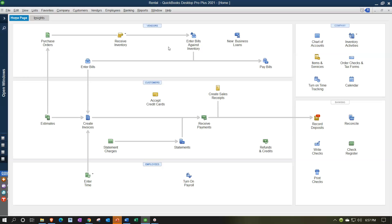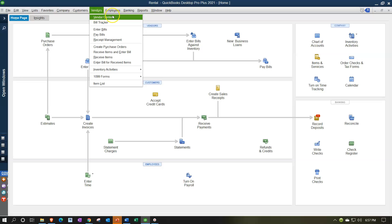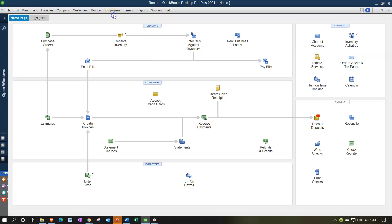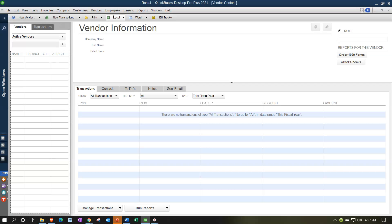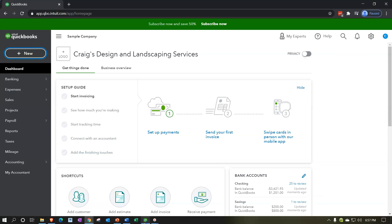In QuickBooks Desktop, there's a center to help track this information called the Vendor Center, which you can access by going up top to Vendors and selecting Vendor Center. It has a nice ring to it, so many people will probably still say 'vendor center' even when using the online version, which doesn't use quite the same terminology.